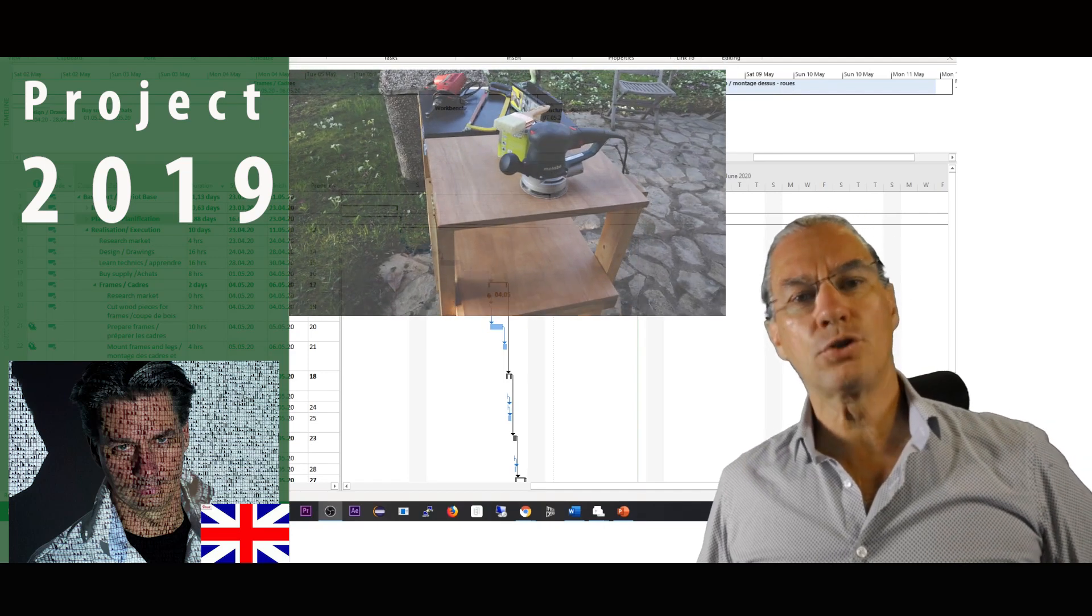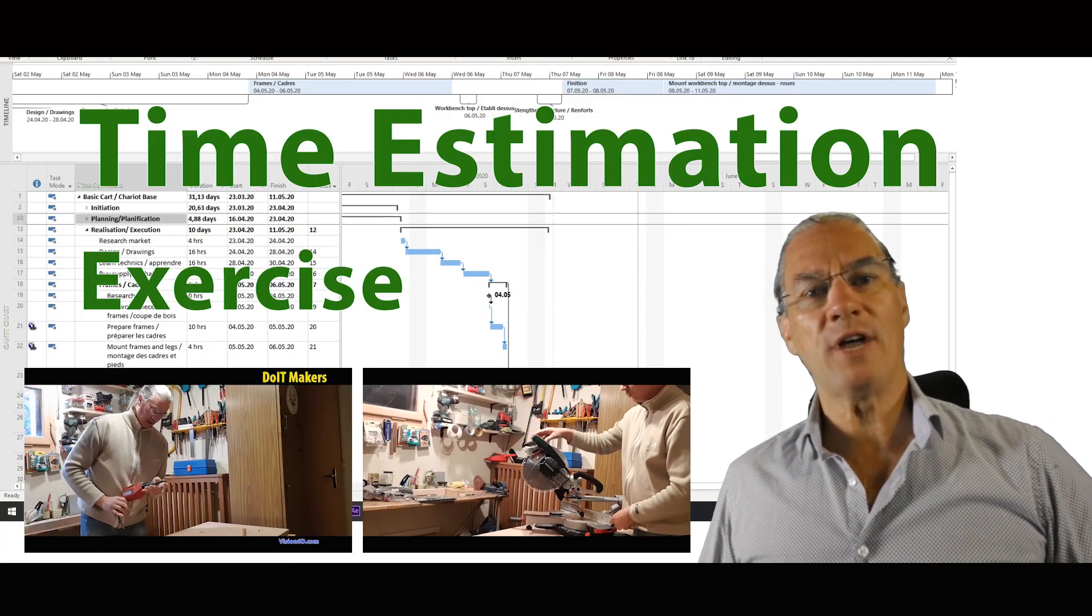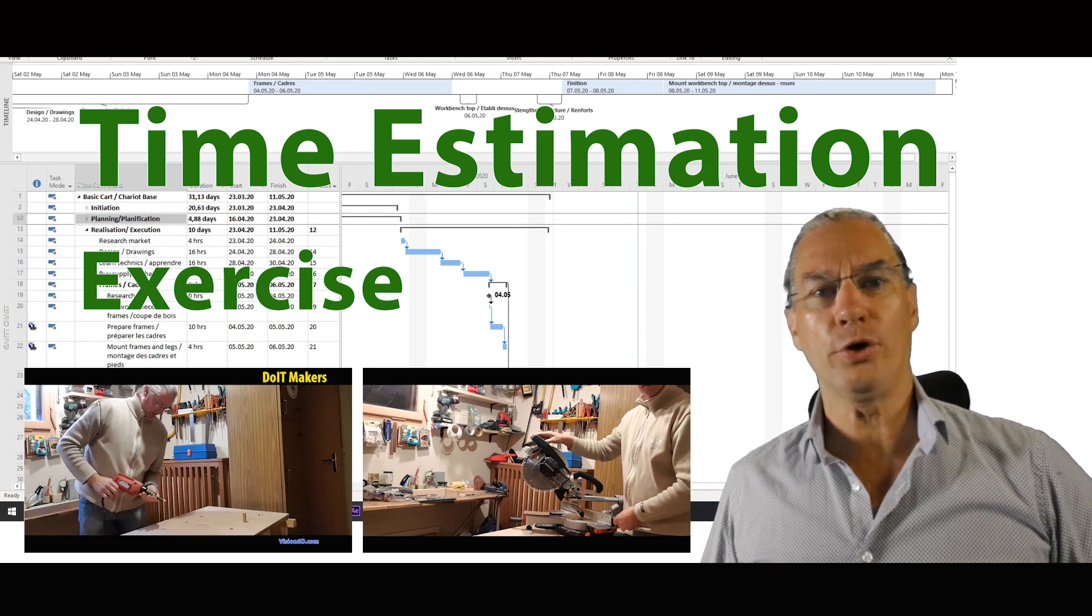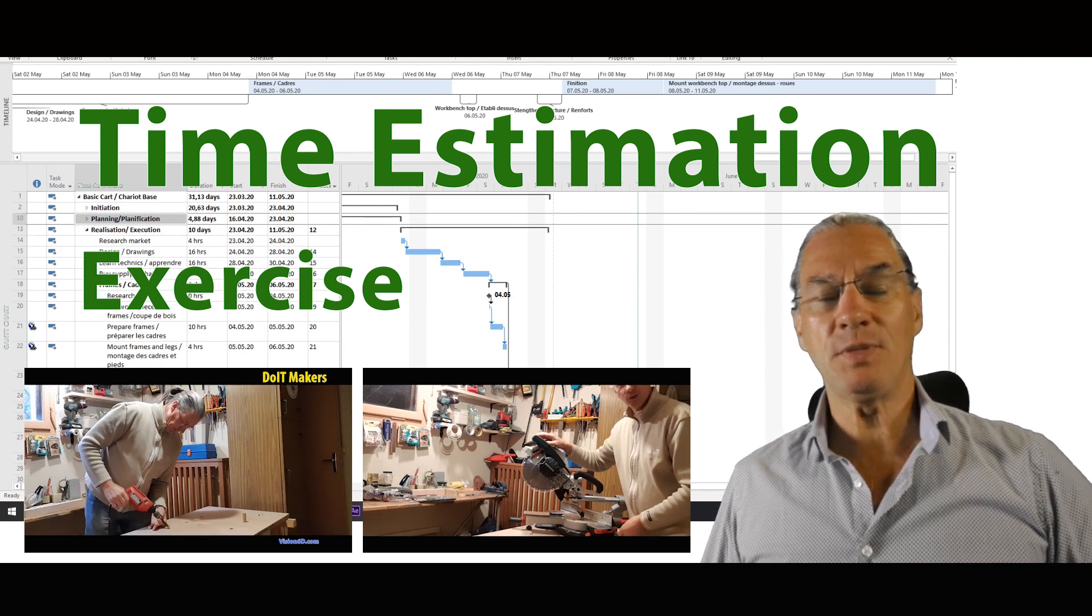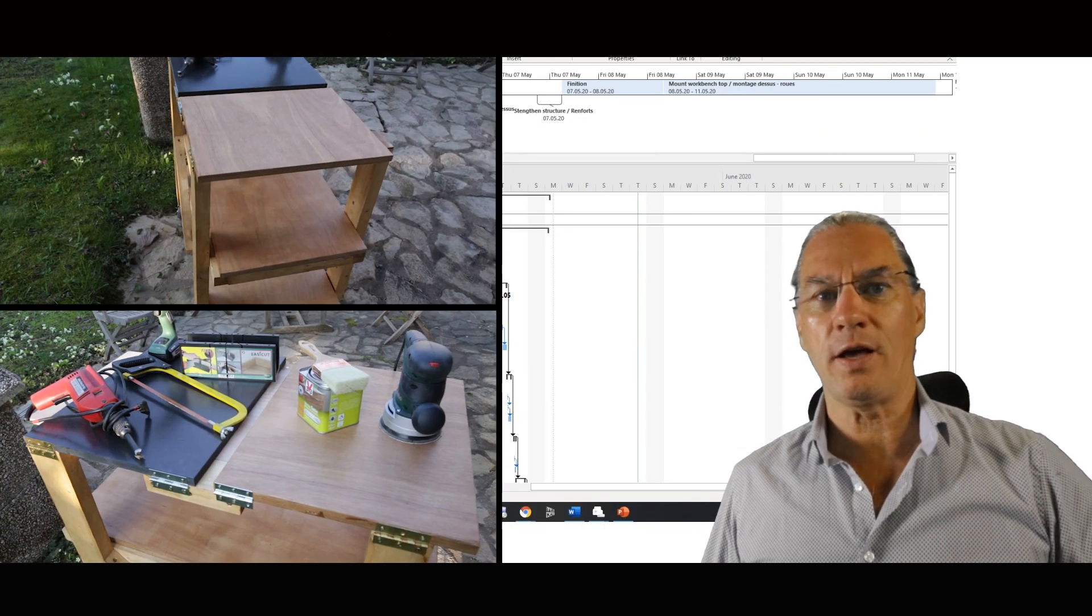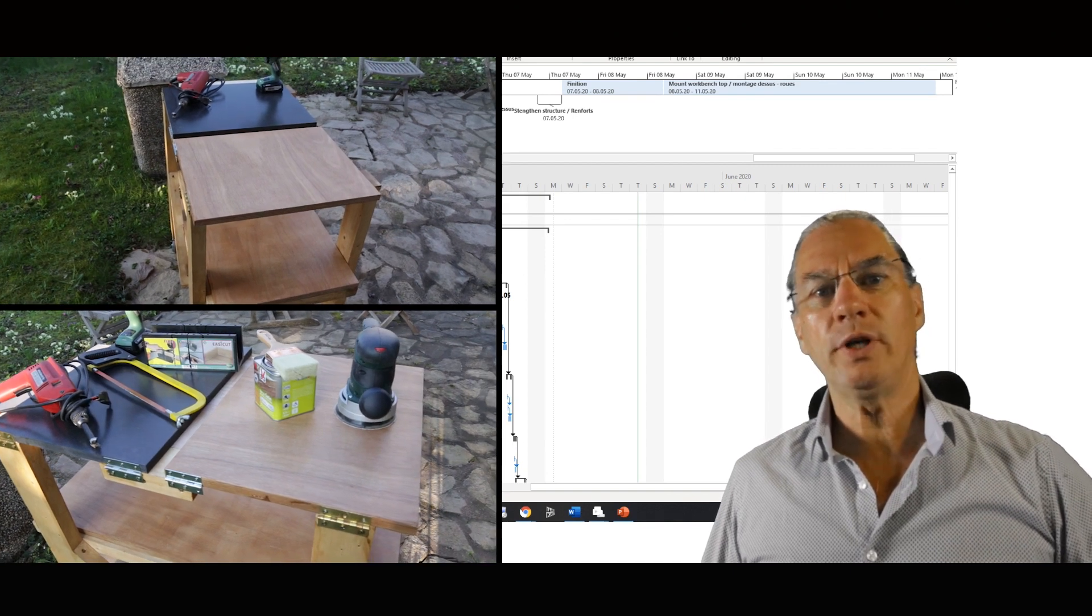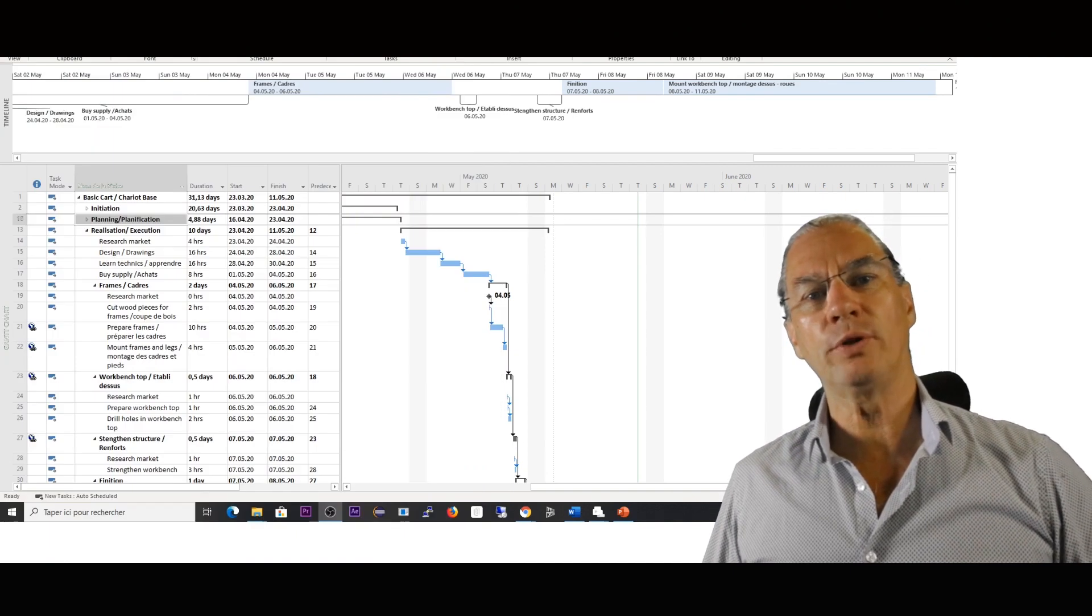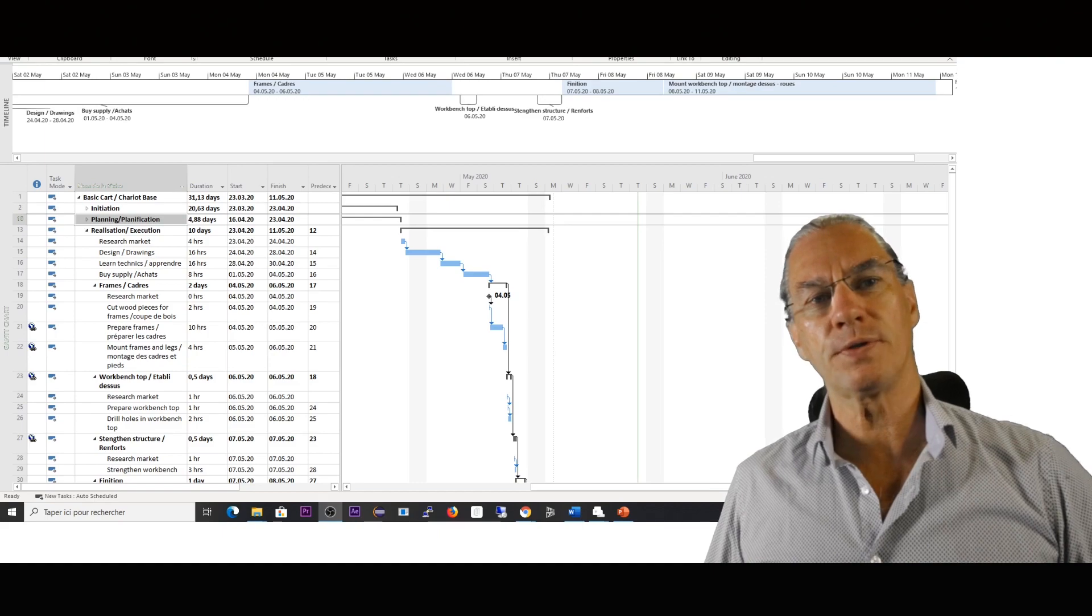I need to build this prototype of a mobile workbench. My estimation is that if I have to do it today, it would be between 40 and 80 hours.